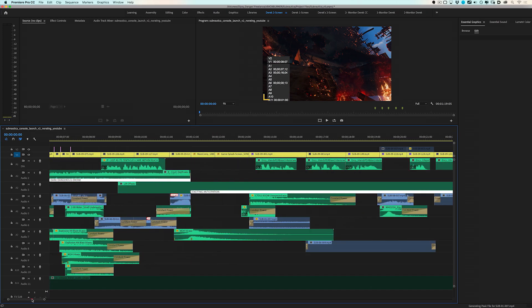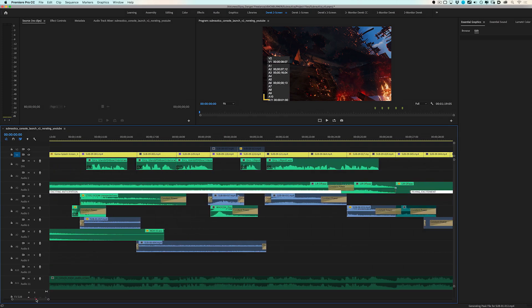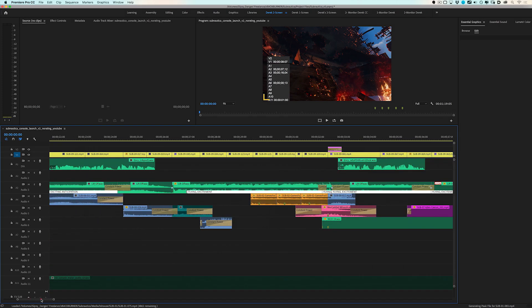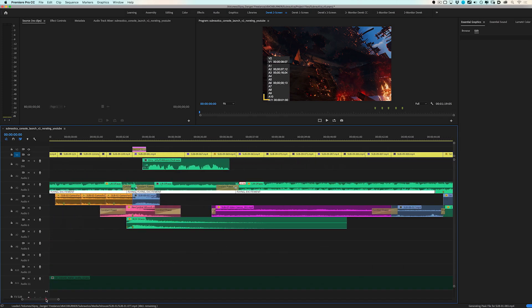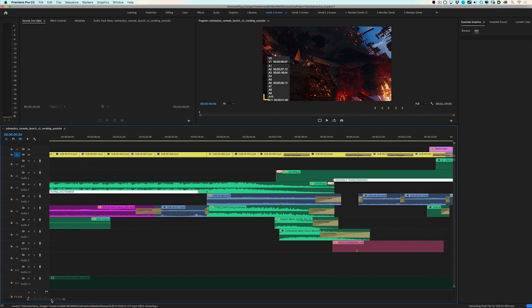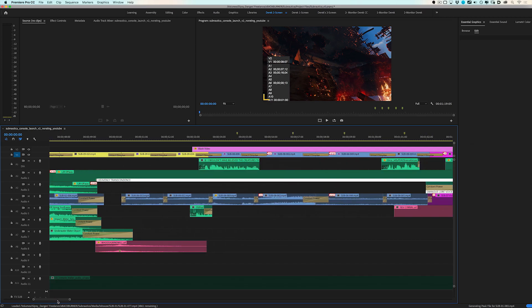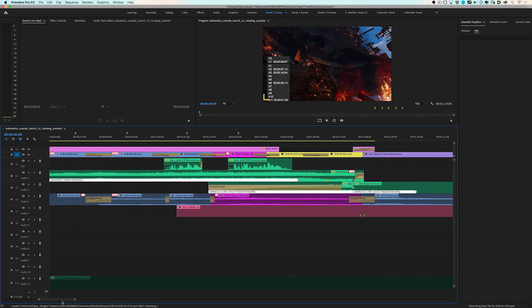Another benefit to this method is if you're sending your audio tracks to a sound mixer, they'll appreciate knowing every clip's audio starts on the first frame.